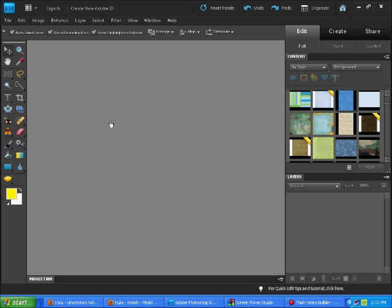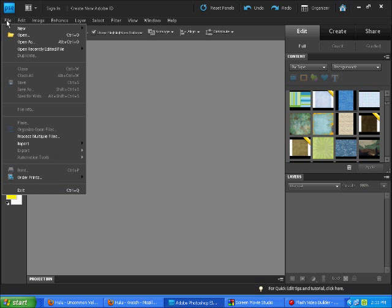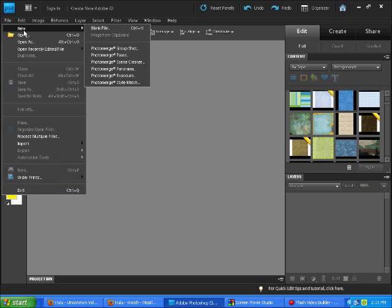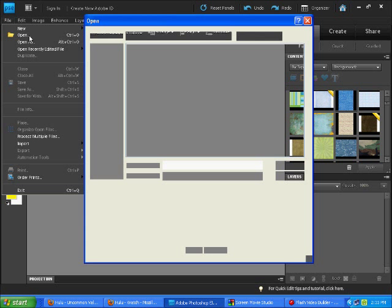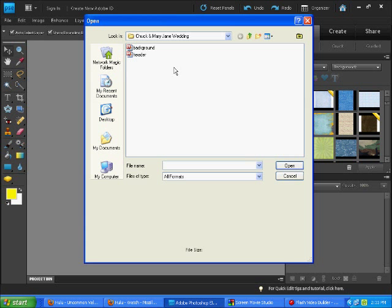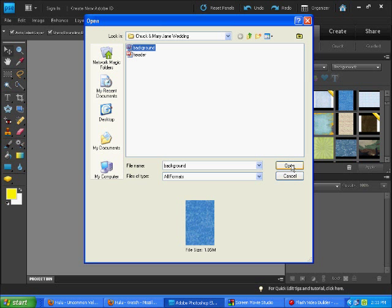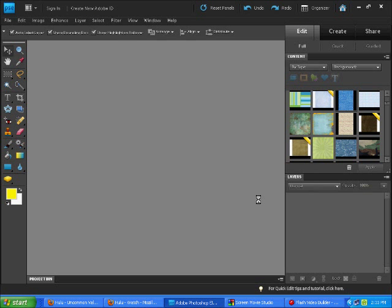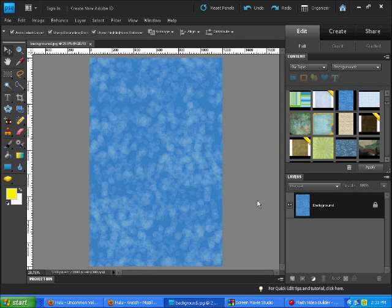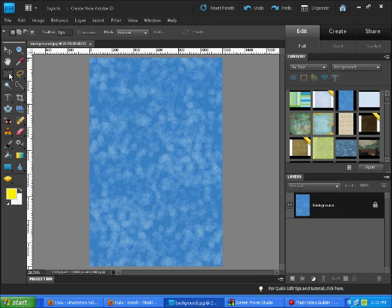Okay, we're going to now do our footer. We're going to go to File and this time we're going to Open our background image, that's the one we originally made. Once that opens up here in Photoshop Elements, I'm going to go back to my marquee tool.